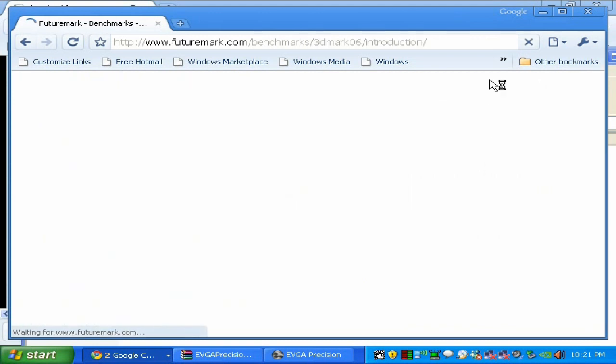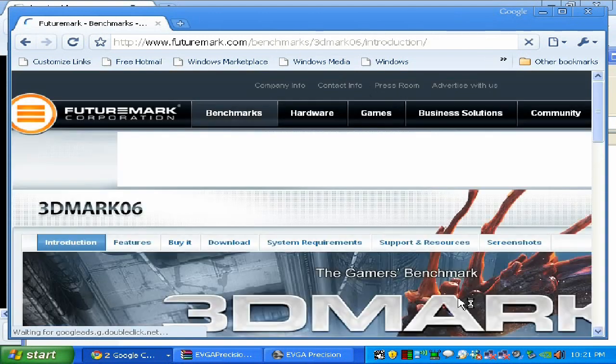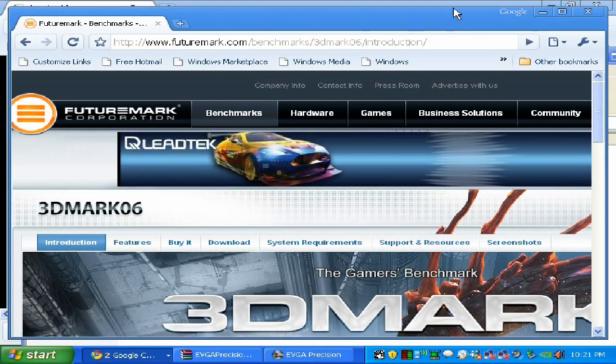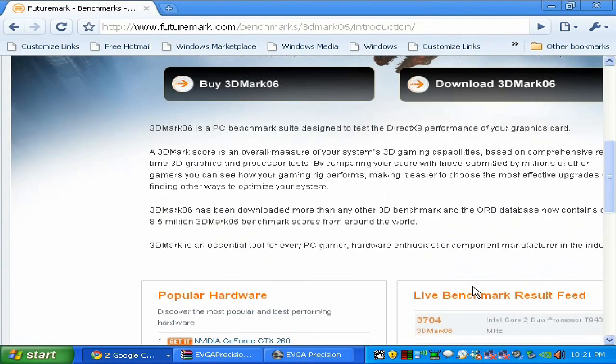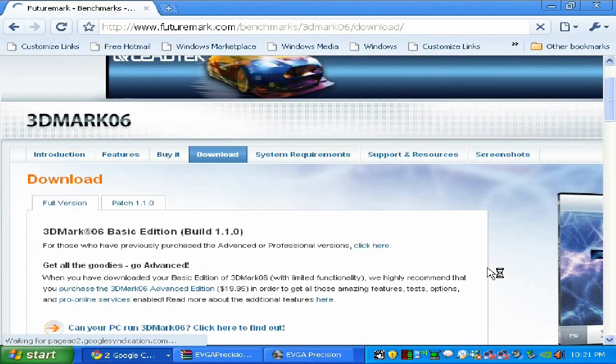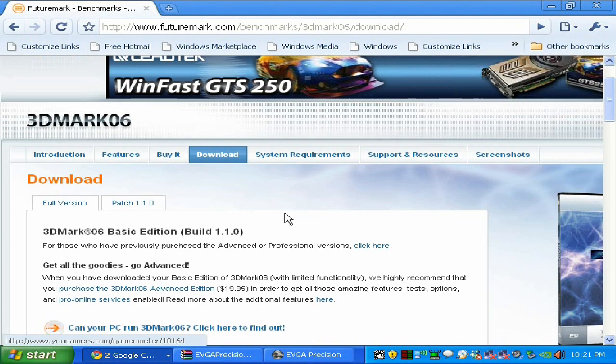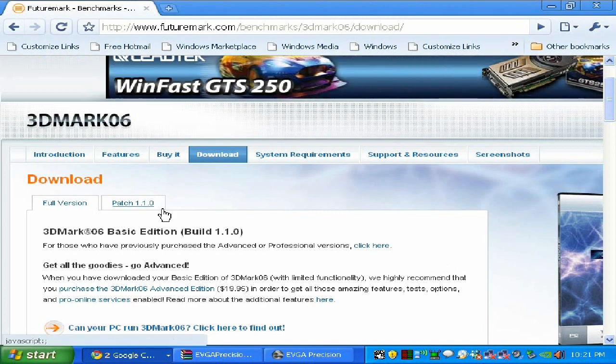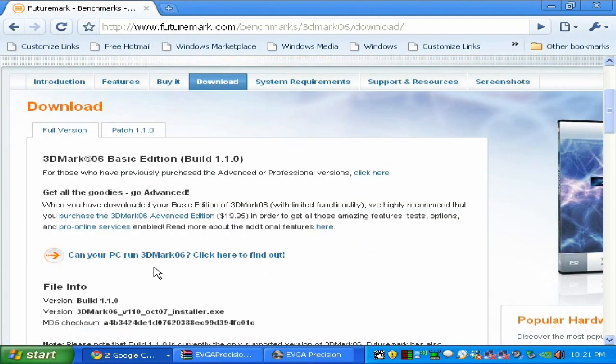Just go to google.com and type in the search '3DMark 06'. It's a free application for download. Click it, it's going to bring you to the futuremark.com website. It's absolutely free as a trial version, which is perfect to get your score and test your video card. Go ahead and download it, install it and run it. I suggest you run it about three times.